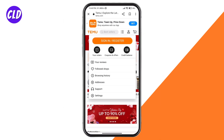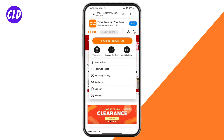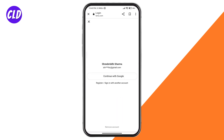You can see right here it's the same process to sign in or to register. I'll just sign in. This is my account that I created, so I'm just going to press Continue with Google.